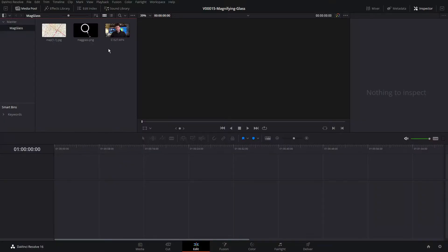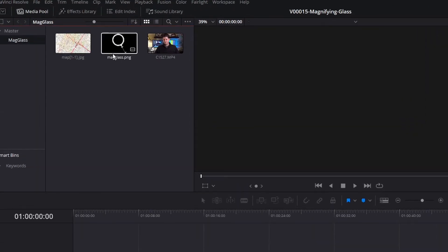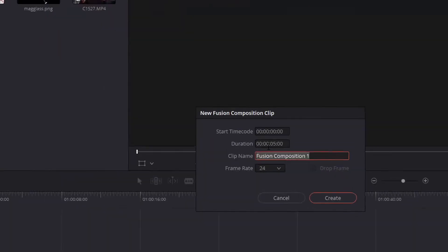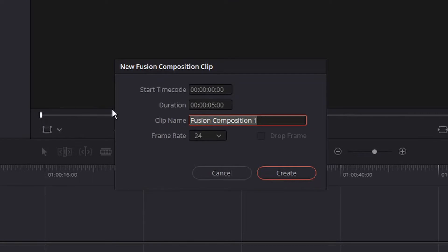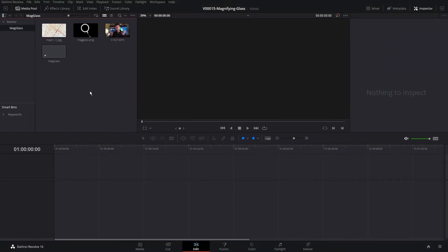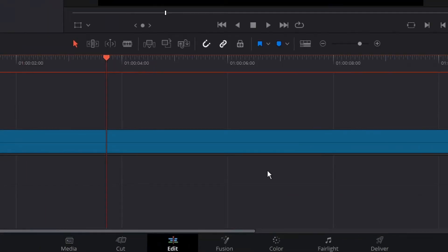Let's set up the magnifying glass animation. We have a blank timeline. I have a map, a magnifying glass image which is a transparent PNG that's going to let everything show through, and then another image. To get started, we're going to right-click in the media pool, click New Fusion Composition, name it 'Magnifying Glass', give ourselves 15 seconds to work with, and create that. Now we'll drag the magnifying glass fusion animation into the timeline and click Fusion at the bottom of the screen to get into Fusion.